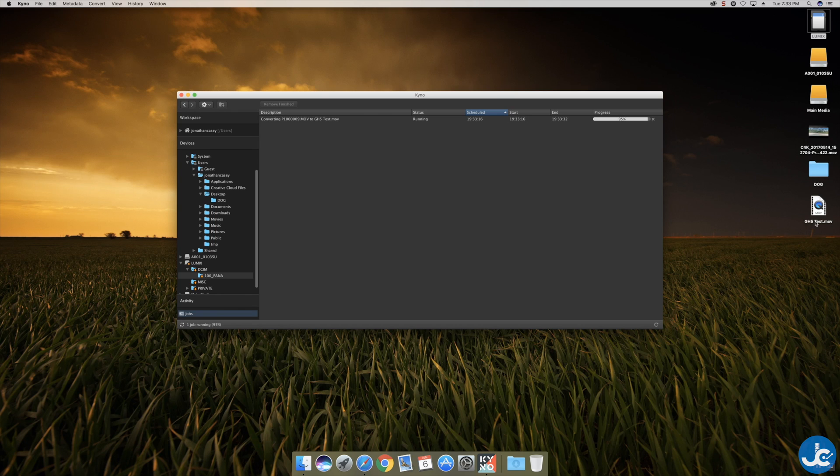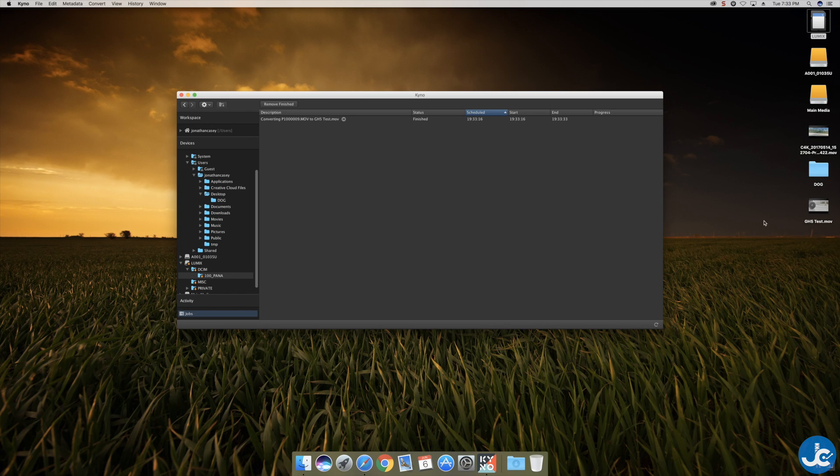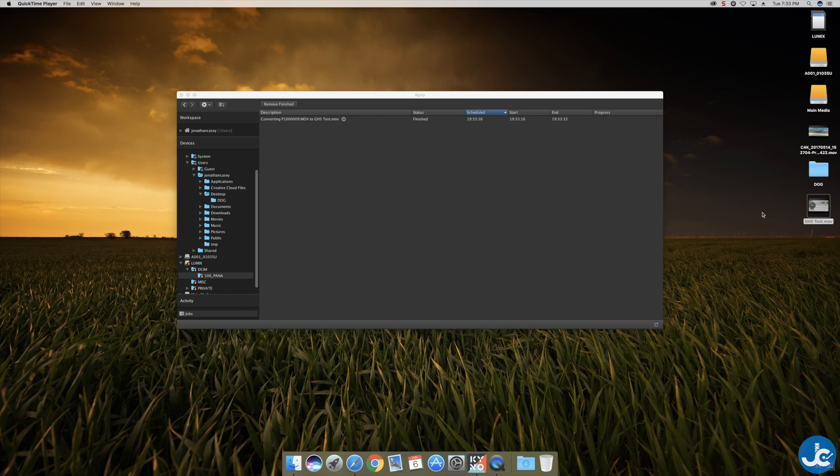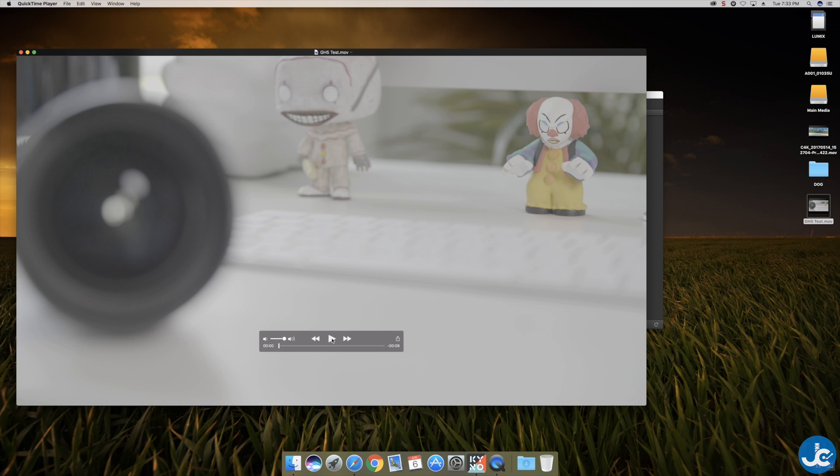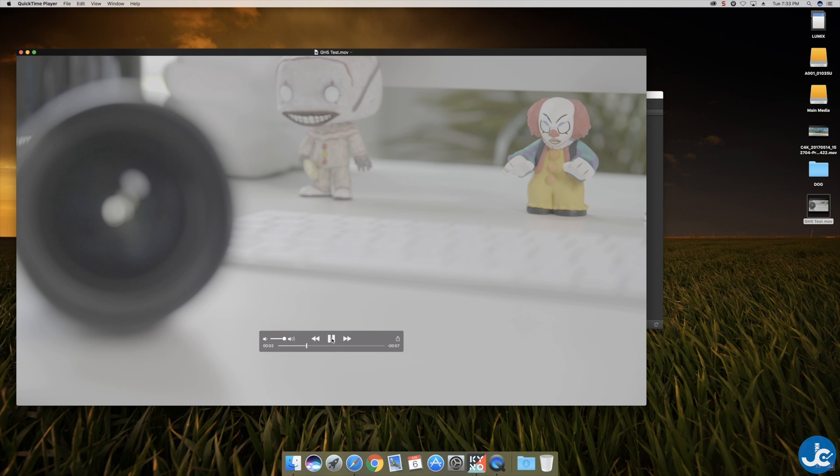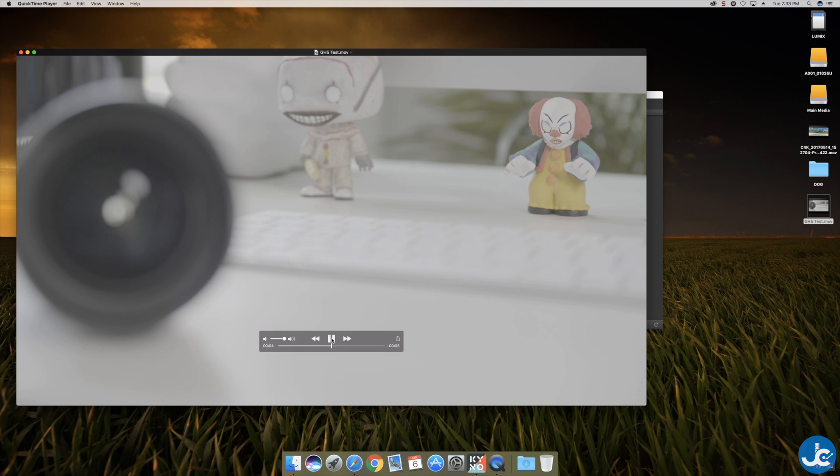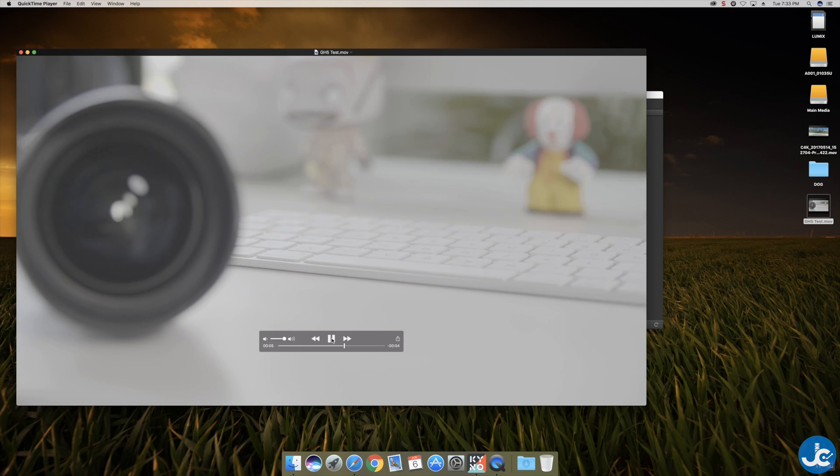Just about. Boom. Done. So now we have a ProRes 422 HQ file here that we can edit within Final Cut Pro 10. Has all of that color data saved in it and it looks beautiful. Really really really awesome.